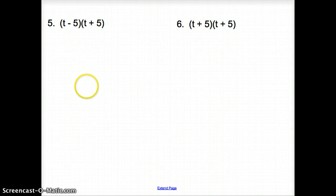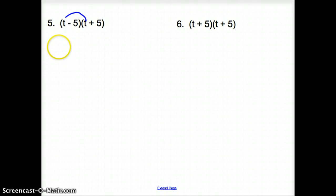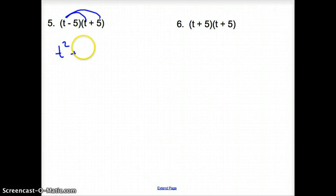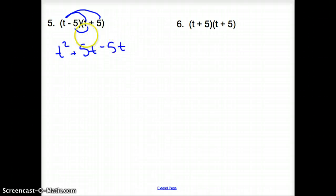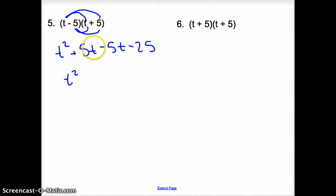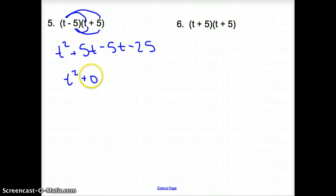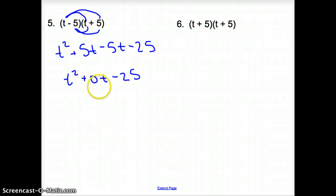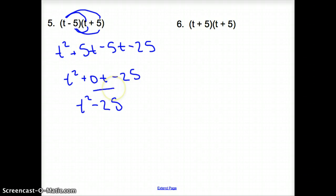Two more — these are a special case of multiplying two binomials, but we can handle them the same way with FOIL. First terms: t squared. Outside terms: plus 5t. Inside terms: negative 5t — paying attention to the signs. Last terms: negative 25. Now combine: the only t squared term stays. The positive 5t and negative 5t add to give plus 0t. Bring down the negative 25. Do we need the 0t term? No, because 0 times anything is 0. So the answer is just t squared minus 25.